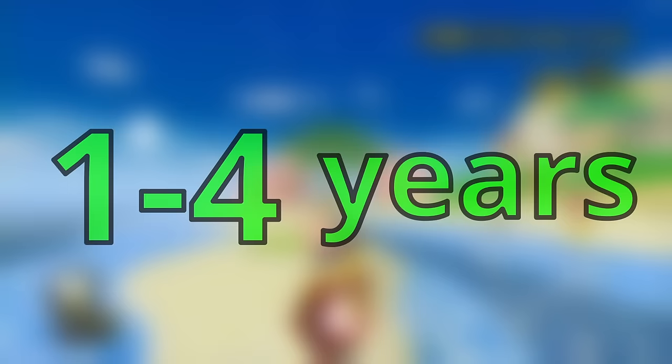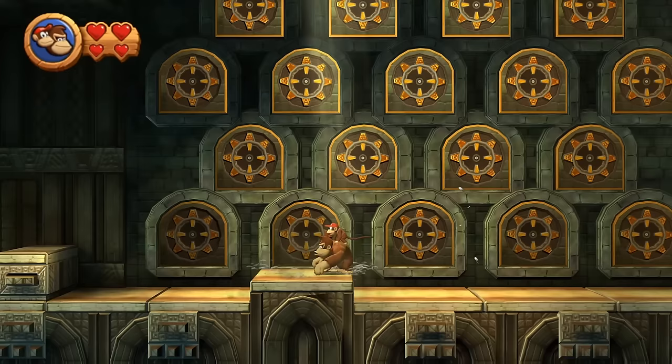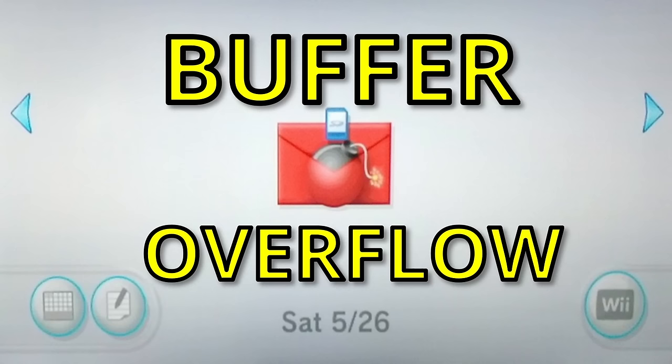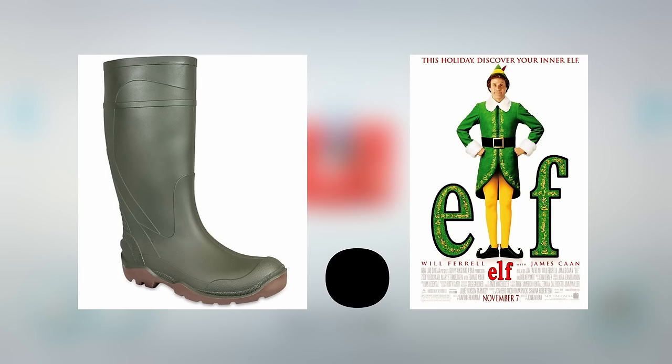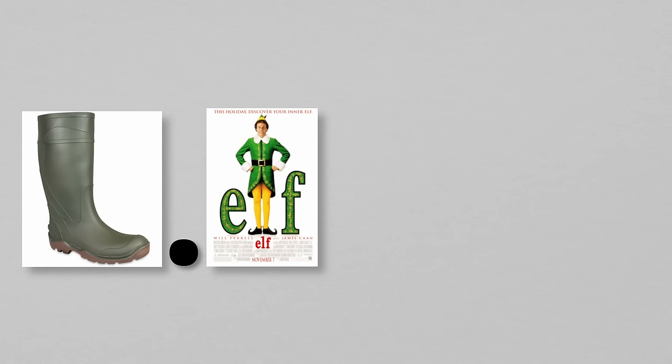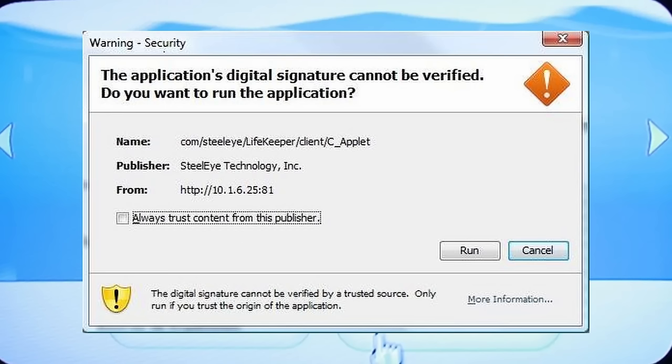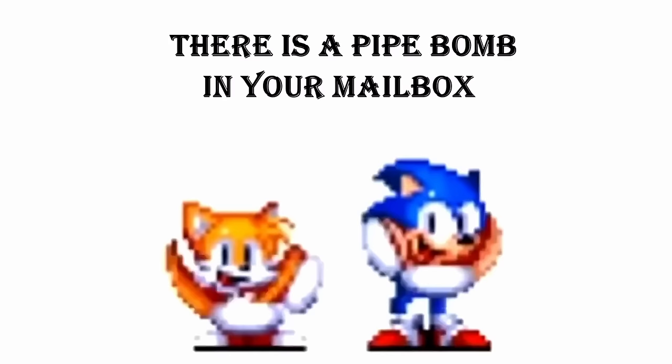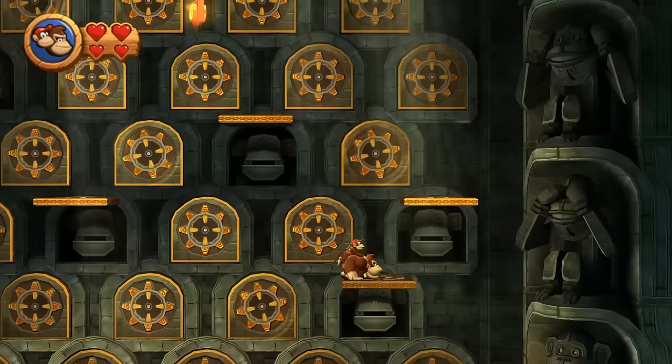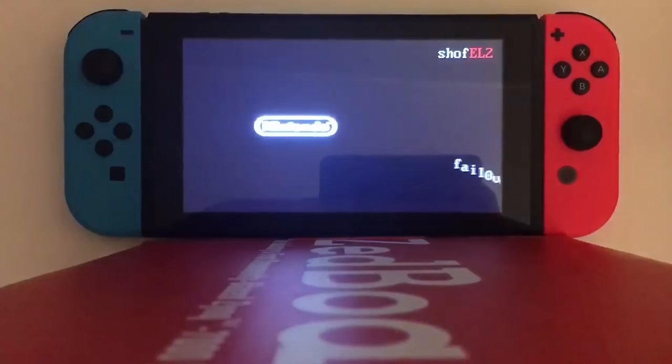Usually modern consoles take around one to four years to be actually fully homebrewed. Before the actual homebrew there are a number of exploits found that can potentially lead to the full homebrew. One of my favorite exploits is one for the Wii majestically called Letter Bomb — it used a malformed letter to cause a buffer overflow which loads a file called boot.elf into the Wii's memory. This installs the homebrew channel to run unsigned code. One of the shortest times for a modern console to be homebrewed on was the Nintendo Switch — it was exploited 11 days after its release and then homebrewed about a year later.